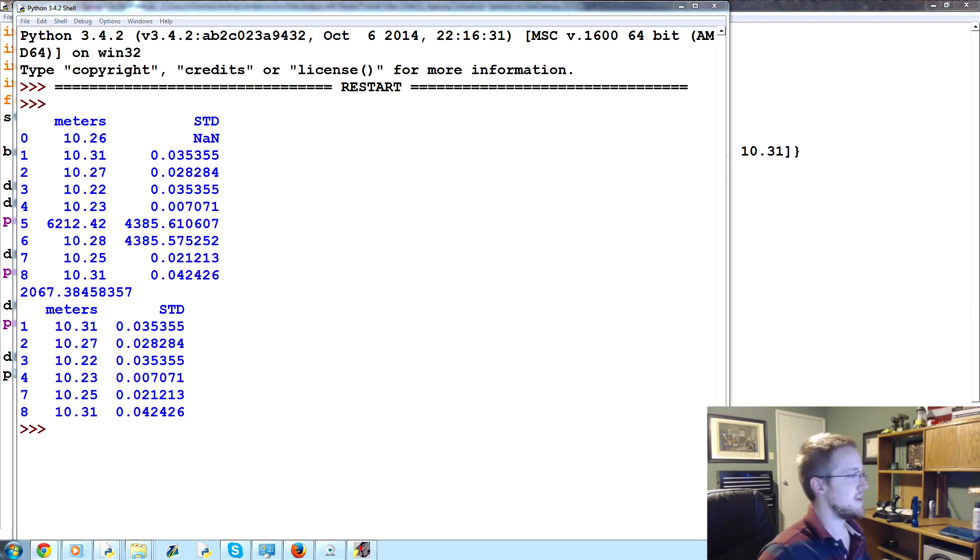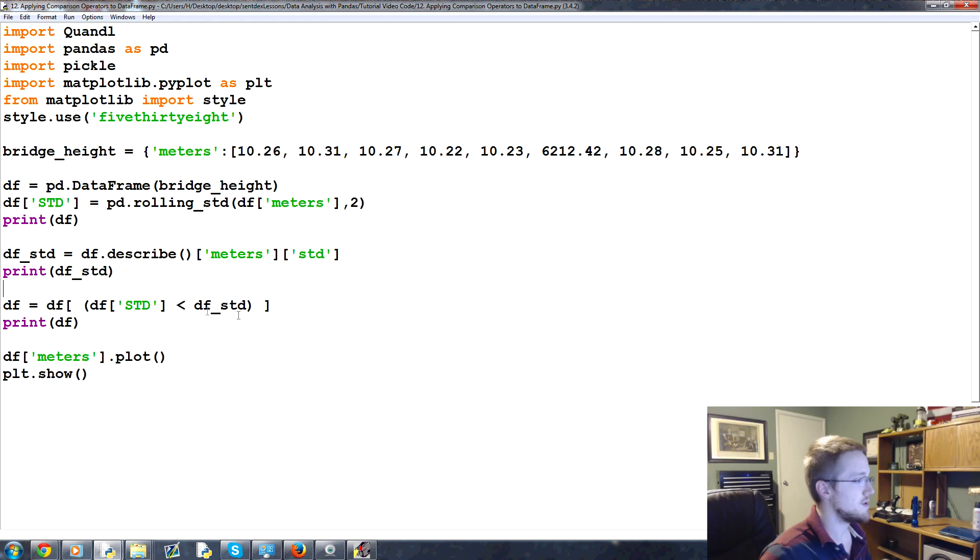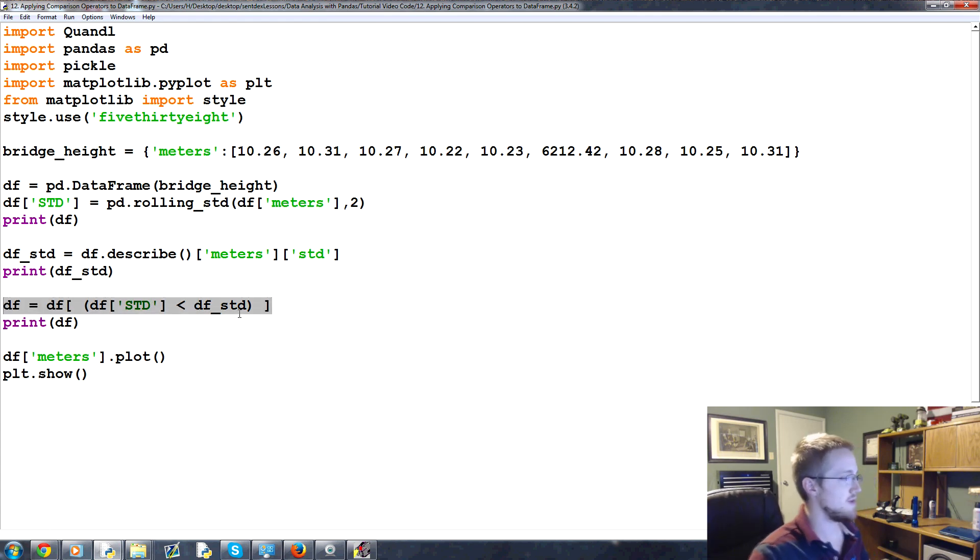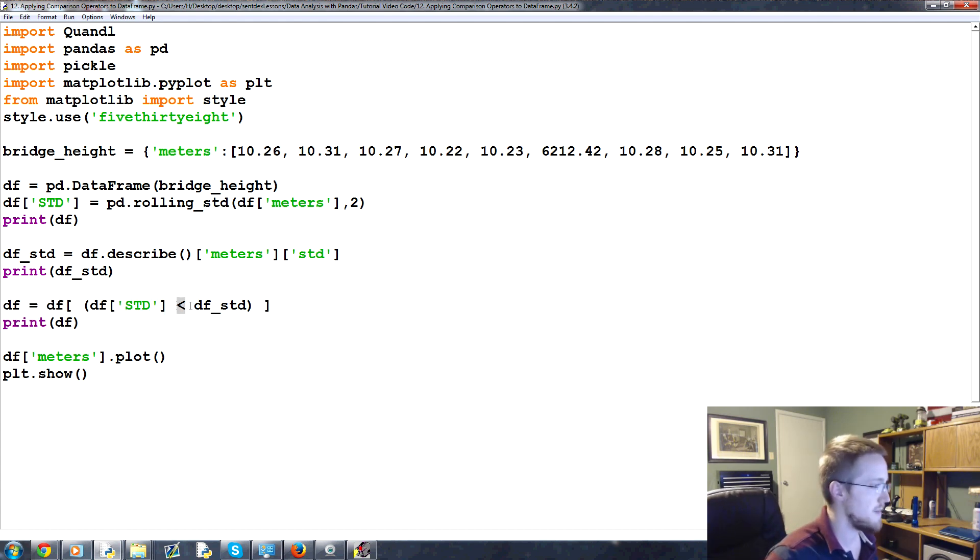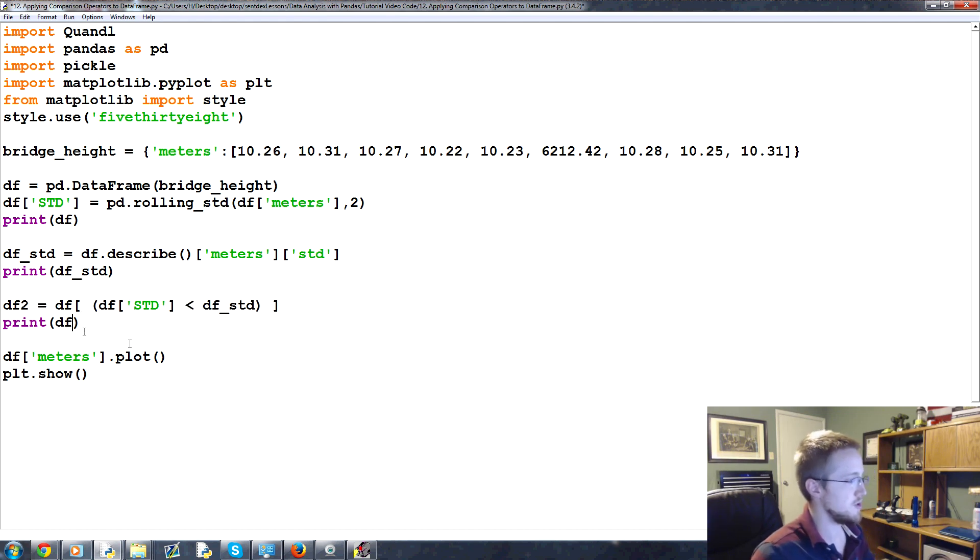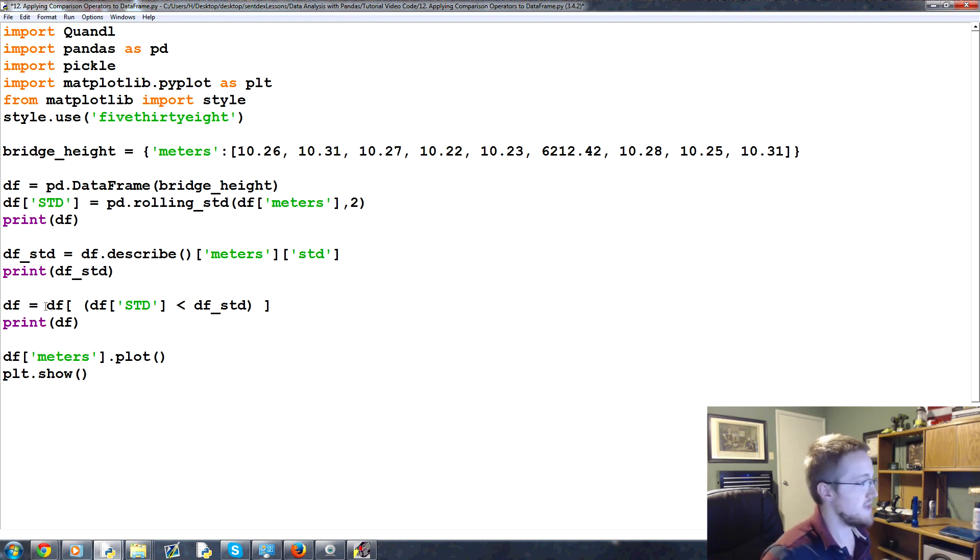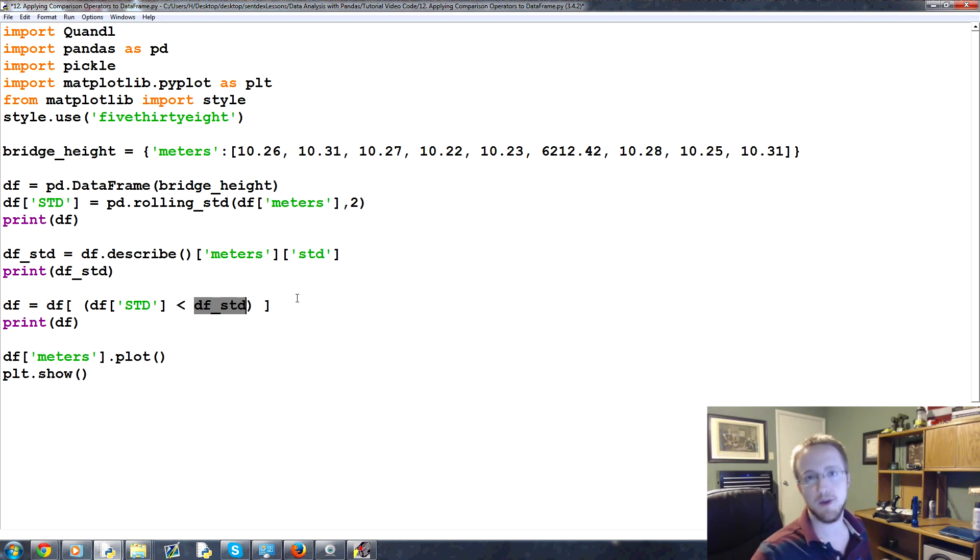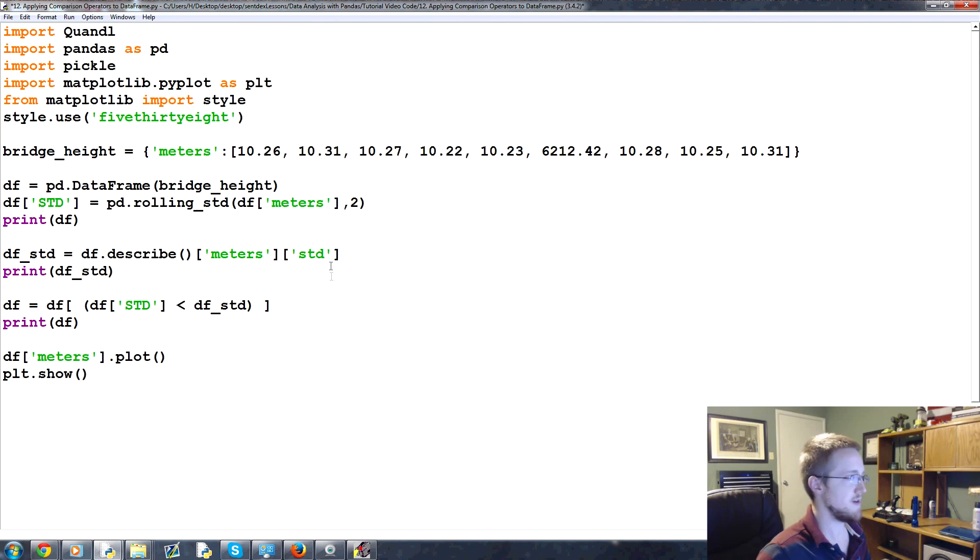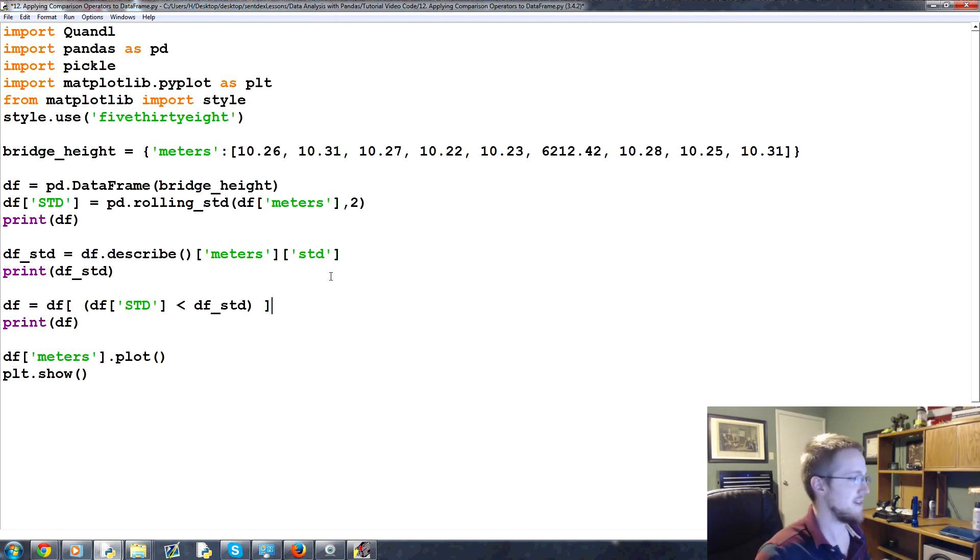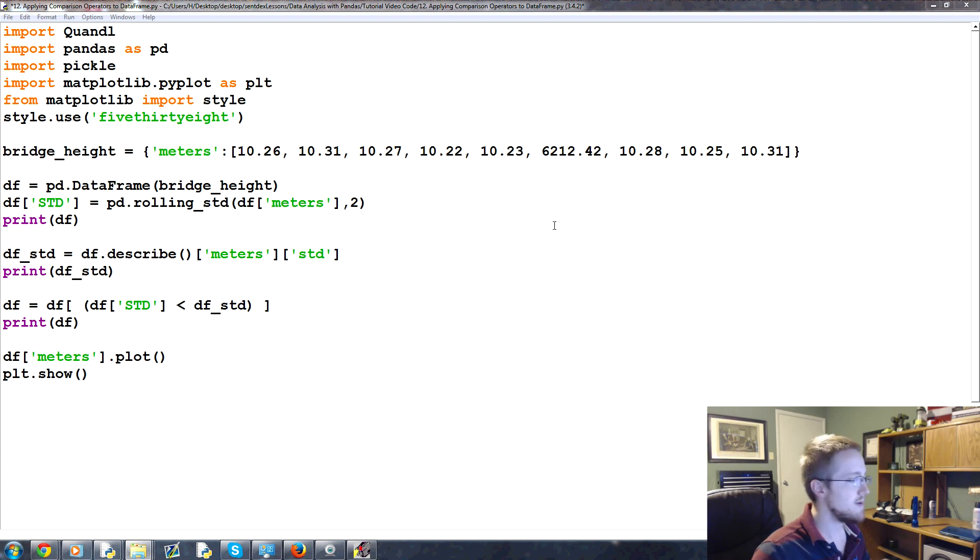So anyway, that's an example of how you might get rid of erroneous data. But also, more importantly, is this line here, where we use a comparison operator to redefine the dataframe. Of course, you don't have to redefine it. You could have said df2 and then df2 meters plot or something like that. But you can basically select only columns that meet certain criteria and get that returned back to you. So it's kind of a nifty way of using comparison operators and applying logic to the dataframe and what you want returned back to you.